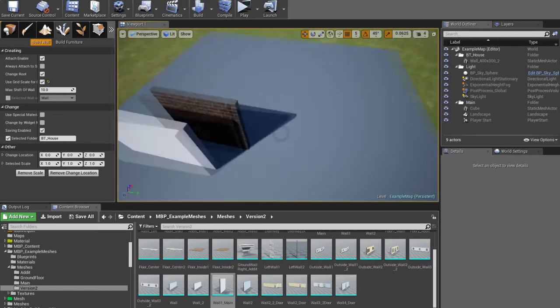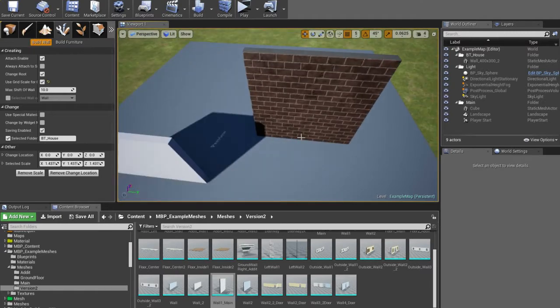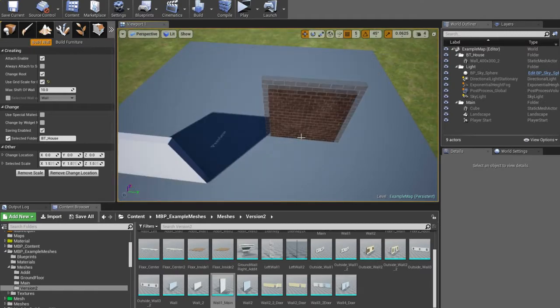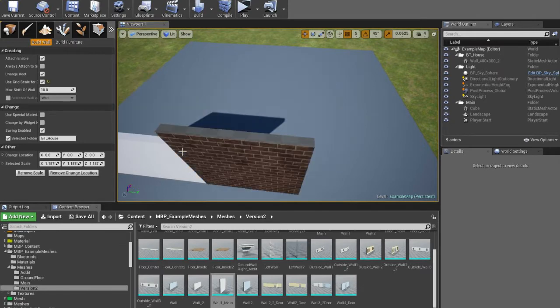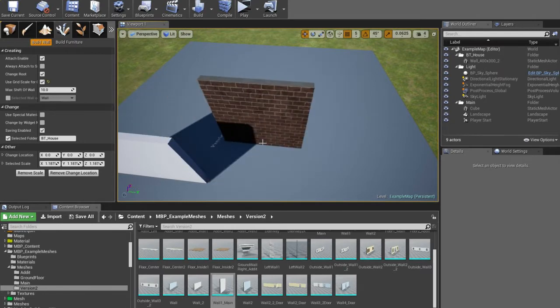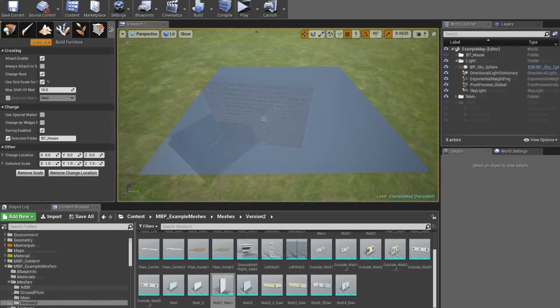When you click Control, location will change by the biggest side. When you click Alt, by the smallest side. And when you click Shift, it will change the scale.